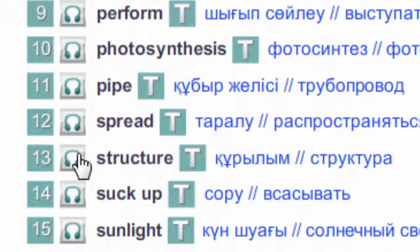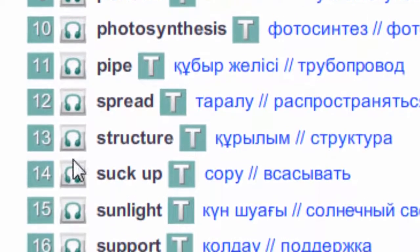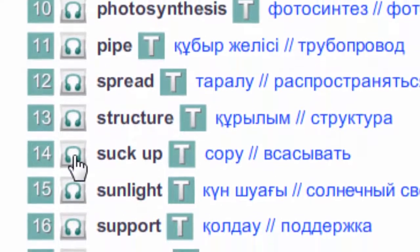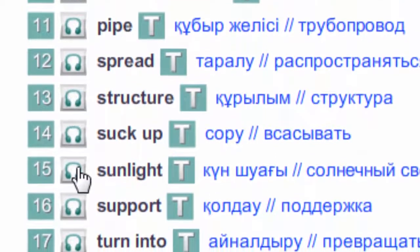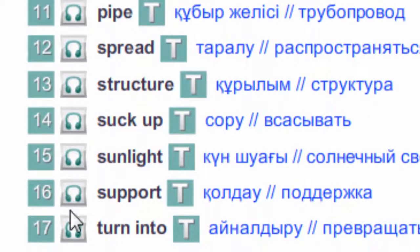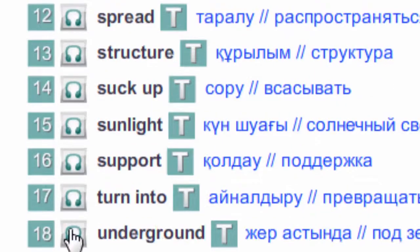Spread. Structure. Suck up. Sunlight. Support. Turn into. Underground.